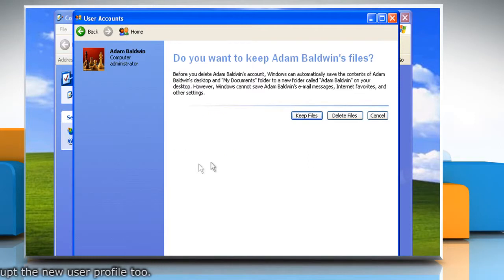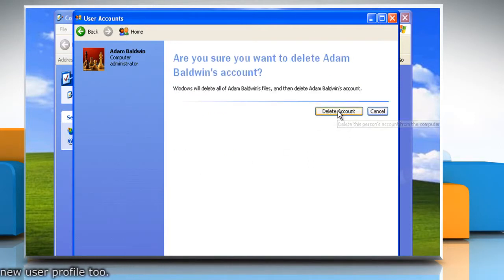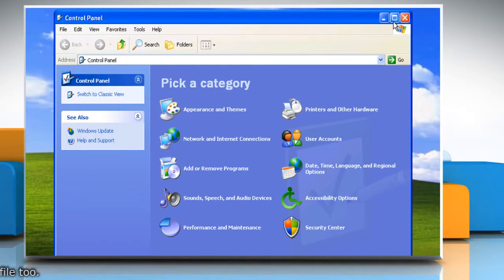All your old data files will be deleted from this corrupted user profile and you won't be able to access them in the future. Hope this was easy. Thanks for watching.